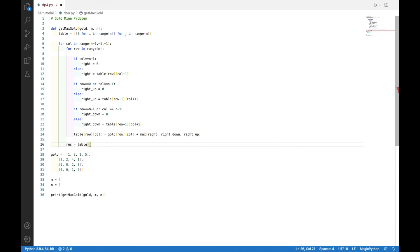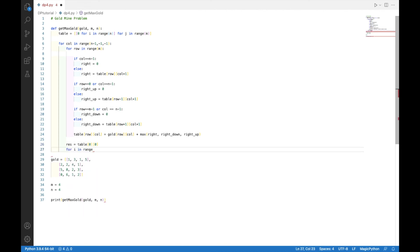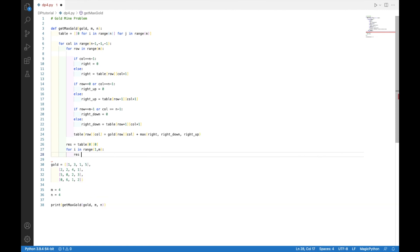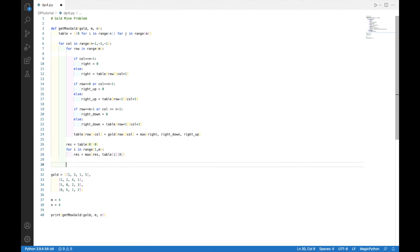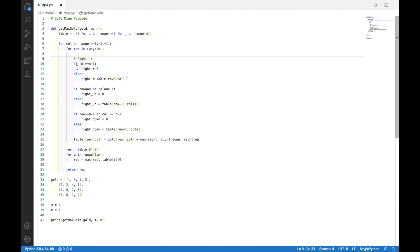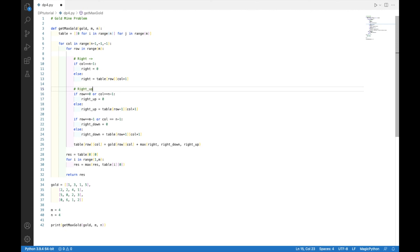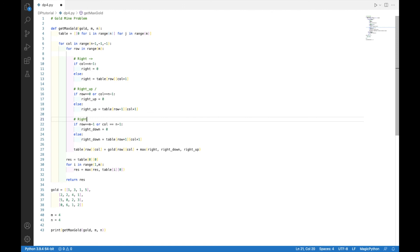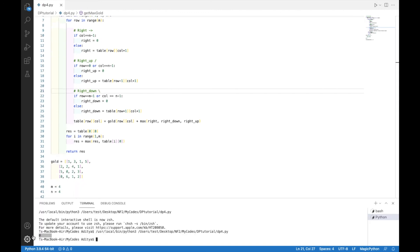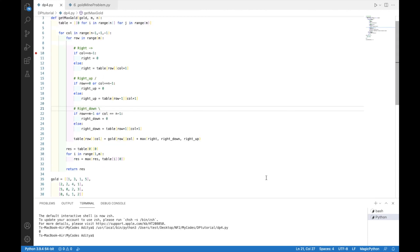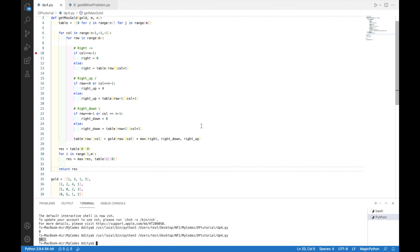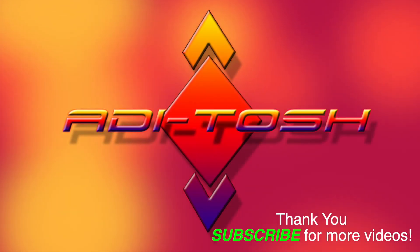The result is going to be somewhere in column 0. We iterate through column 0 row-wise top to bottom and store the maximum element, then return it. I'll quickly comment the code: here we choose the right alternative, here the right-up alternative, here the right-down alternative — we pick the maximum, add to the current element, and store it in the table. It was returning 0 because the return was inside the loop — I moved it out and now it's 16. Thank you for watching, until next time, take care, goodbye.